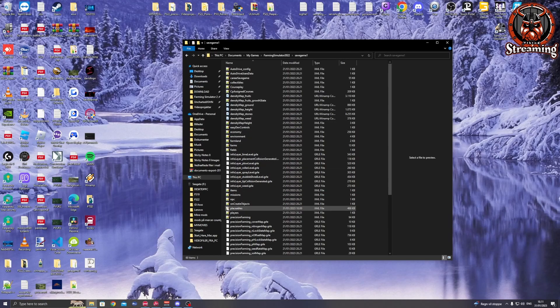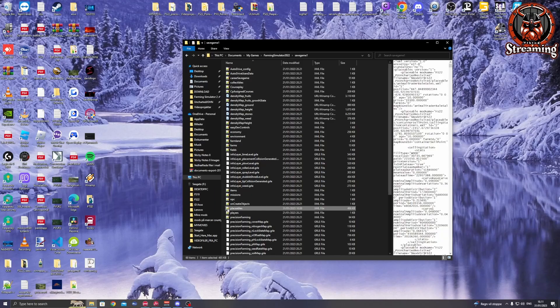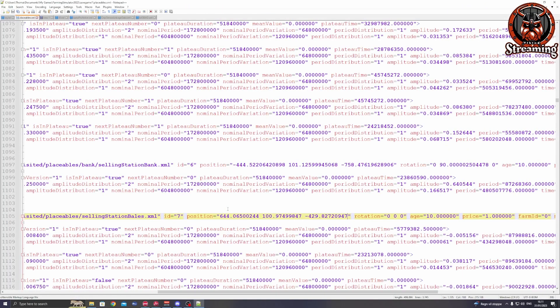Then you'll find your placeables XML. Open that one.